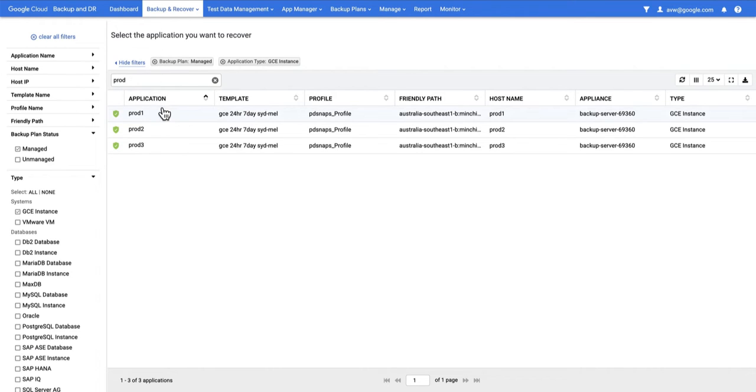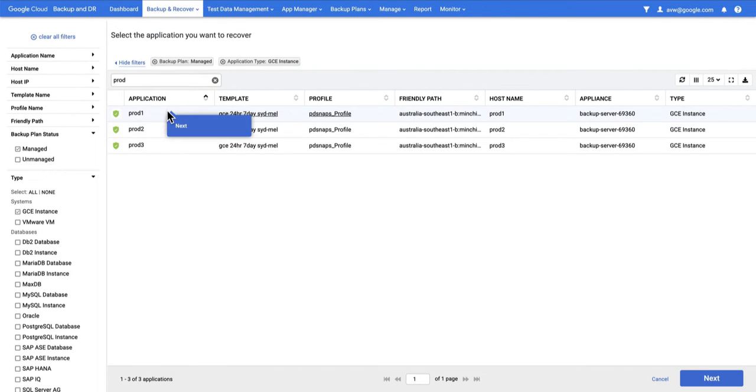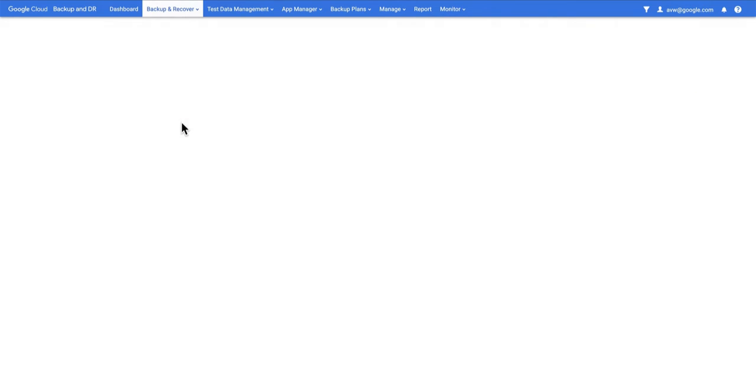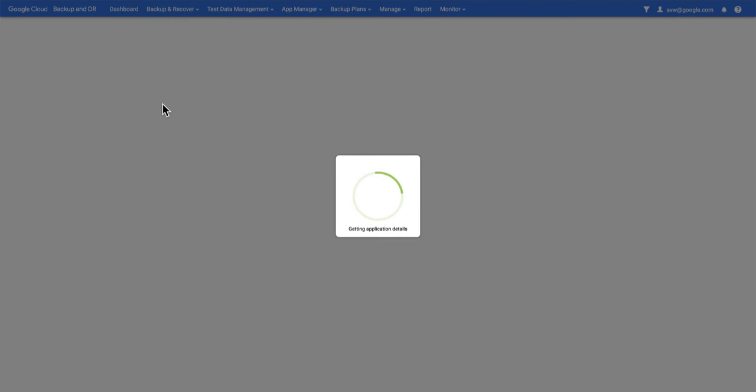I've also added a filter so I can get straight to the one I'm interested in. Prod1 was the one we're currently running backups on, so I'm going to hit Next.